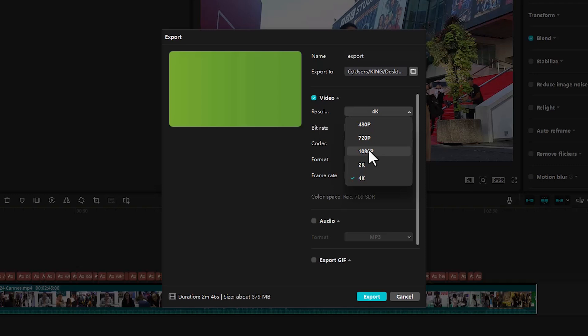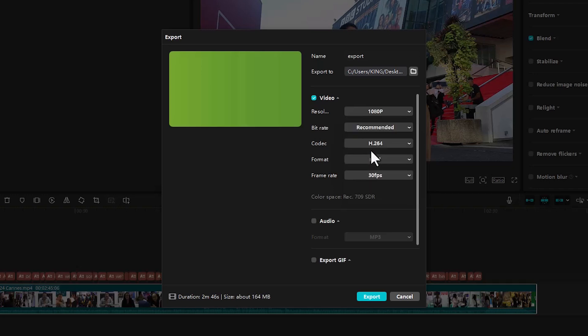For example if you shot your video at 480p, export at 480p. If you shot at 1080p, export at 1080p. If you shot at 4K, export at 4K. So this video was shot at 1080p, so I'm going to select 1080p.